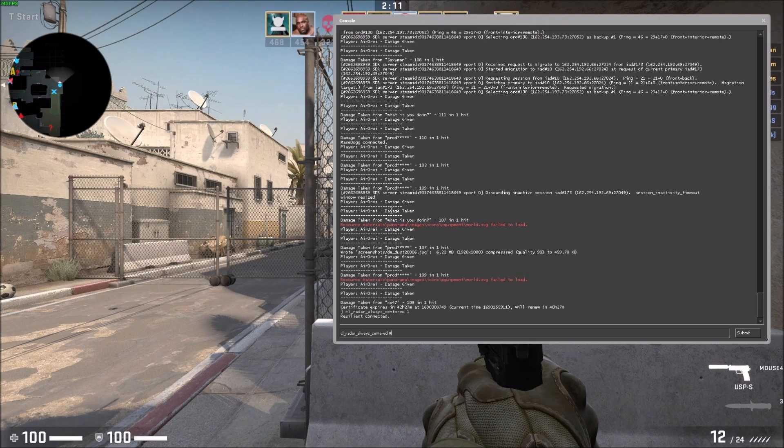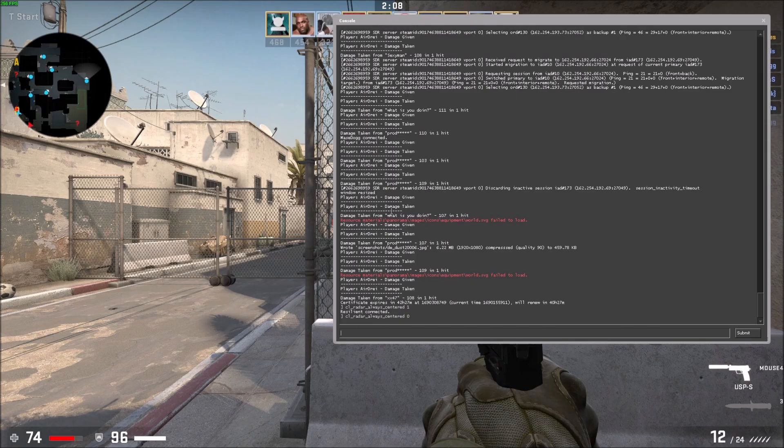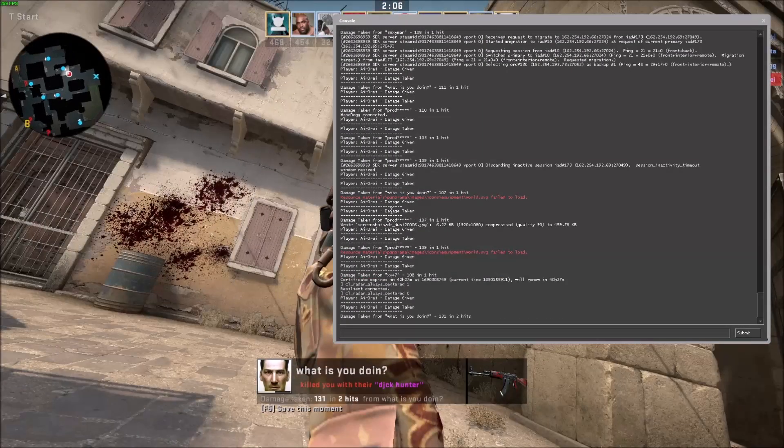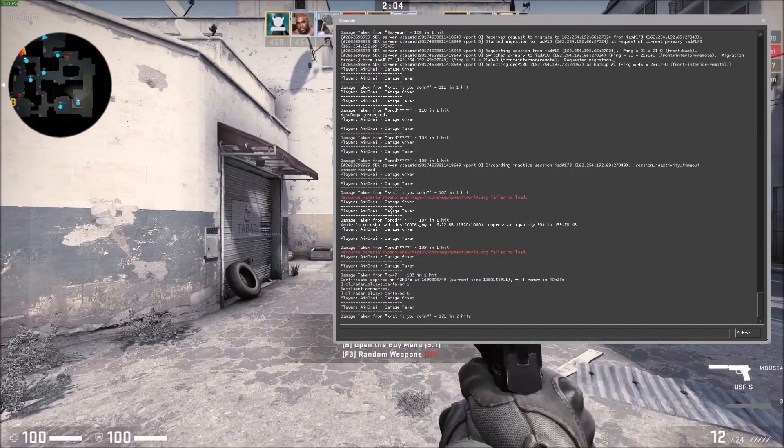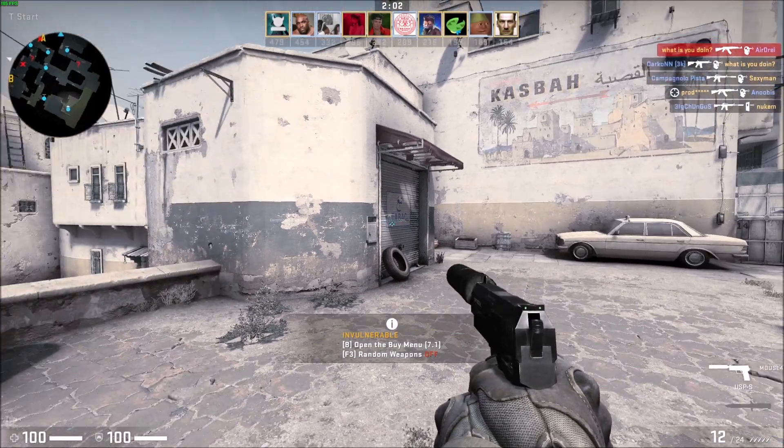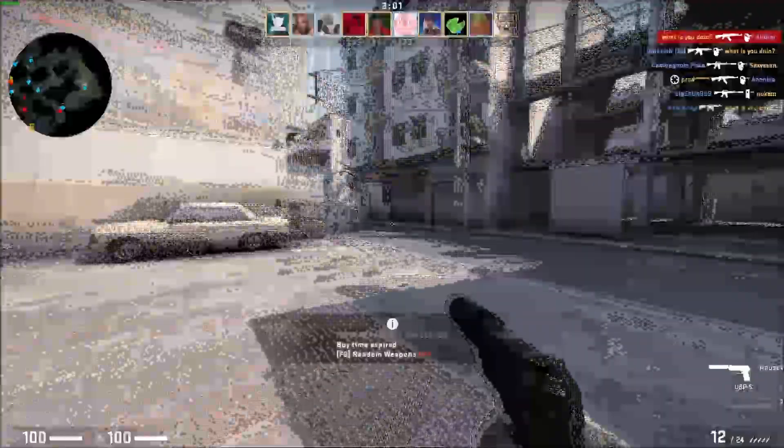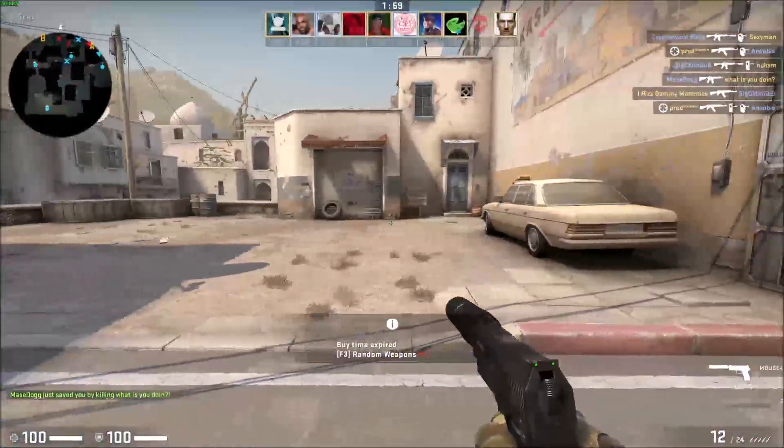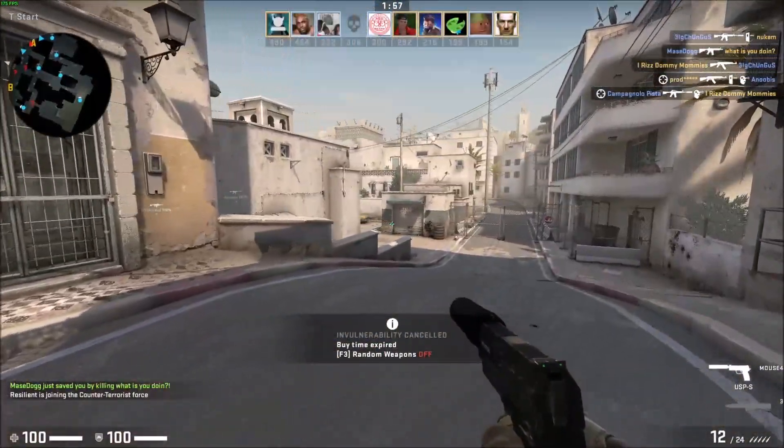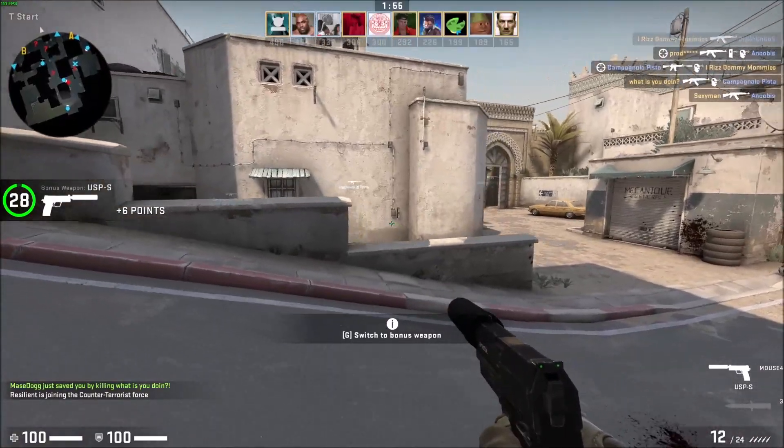But anyways, setting it to zero, check this out - it makes me see way more of the map because it focuses the radar on the map and not on the player. I know by default you're going to have it centered and be used to this, but if you get used to focusing the radar on the map, you'll be able to see way more information this way.